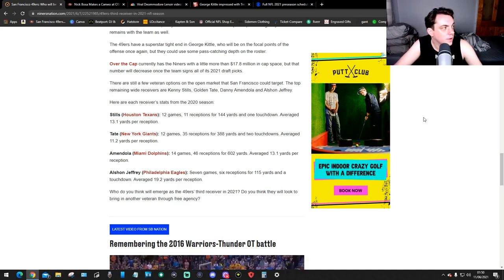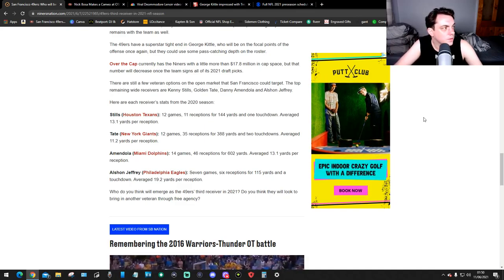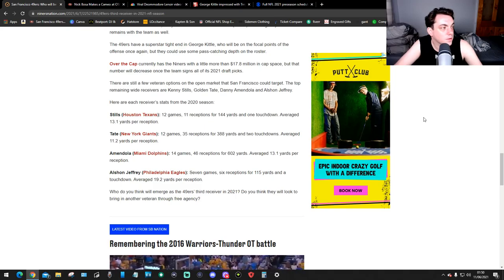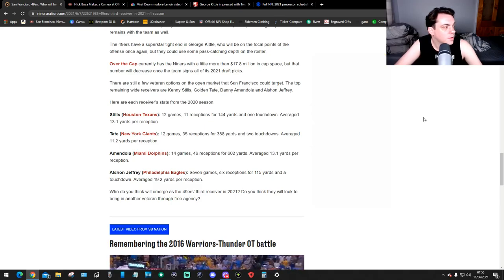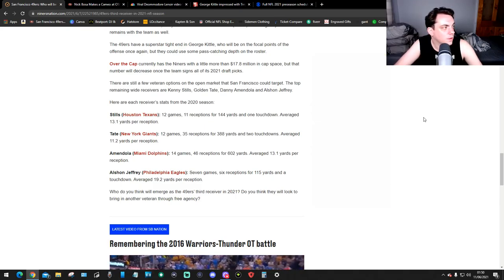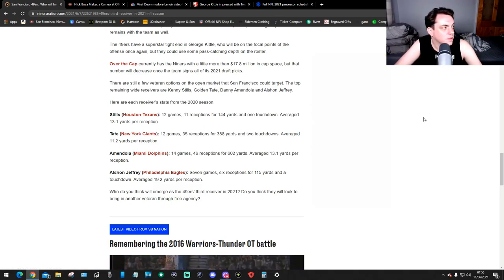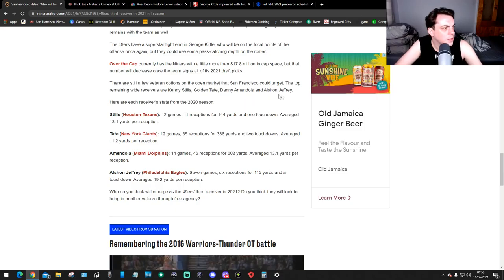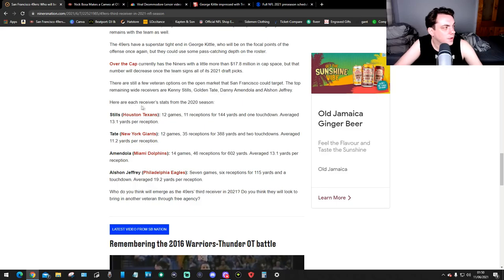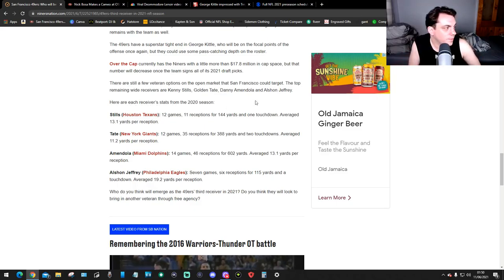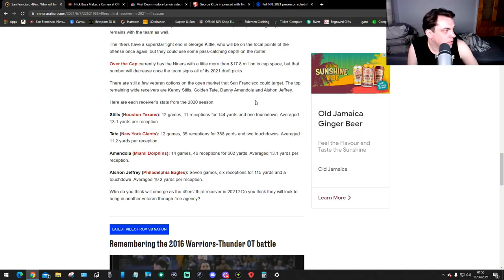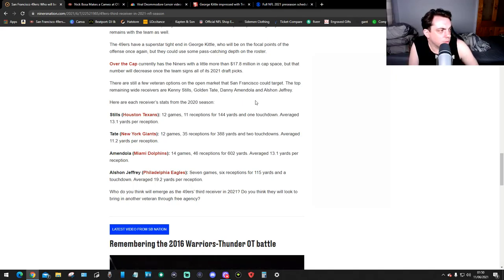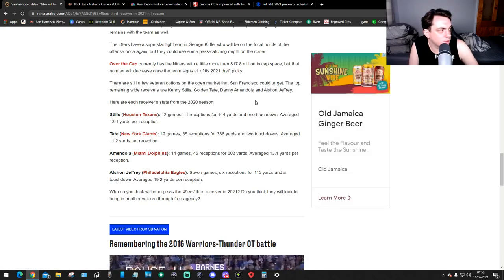There are still a few veteran options on the open market. The 49ers could target top receiving wide receivers: Kenny Stills, Golden Tate, Danny Amendola, and Alshon Jeffery. And here are each receiver's stats from the 2020 season. Stills, Houston Texans: 12 games, 11 receptions for 144 yards and 1 touchdown, averaging 13.1 yards per reception.